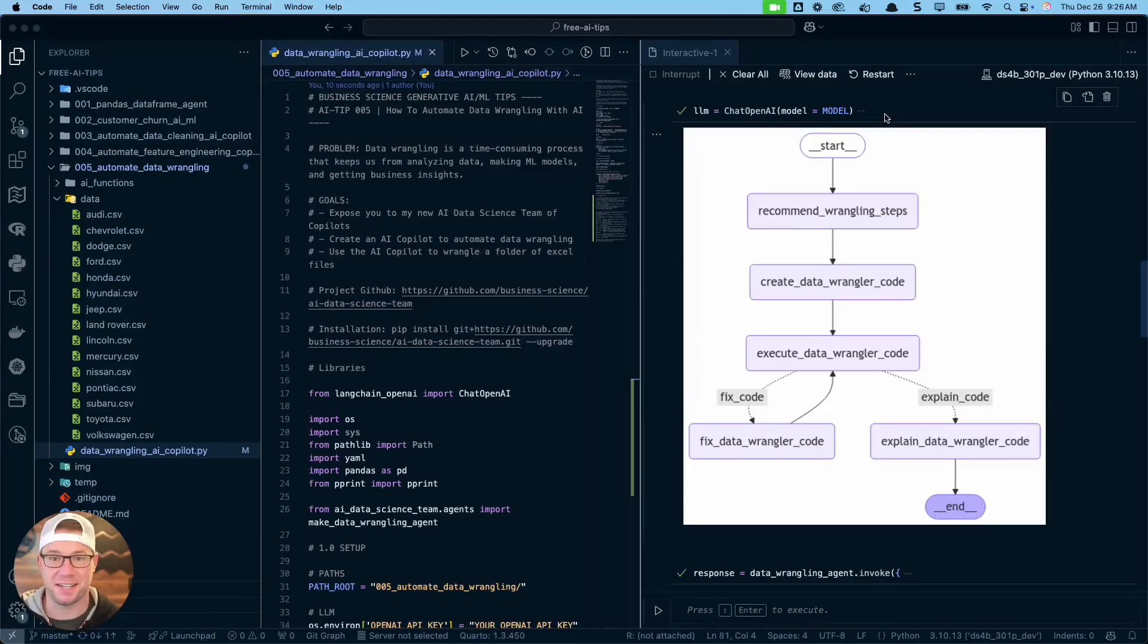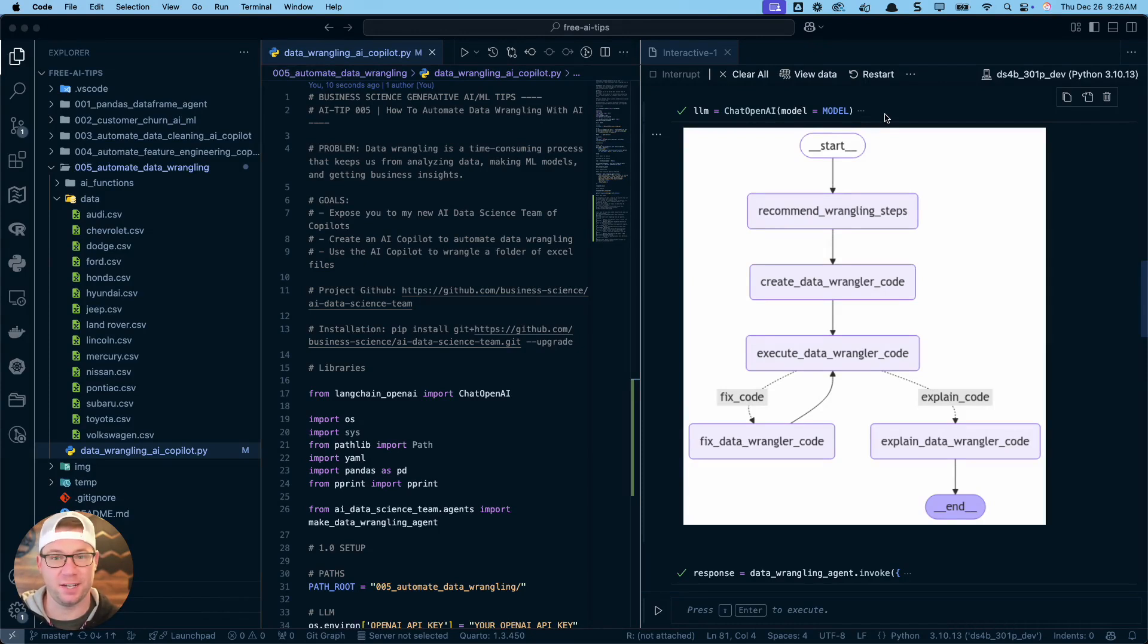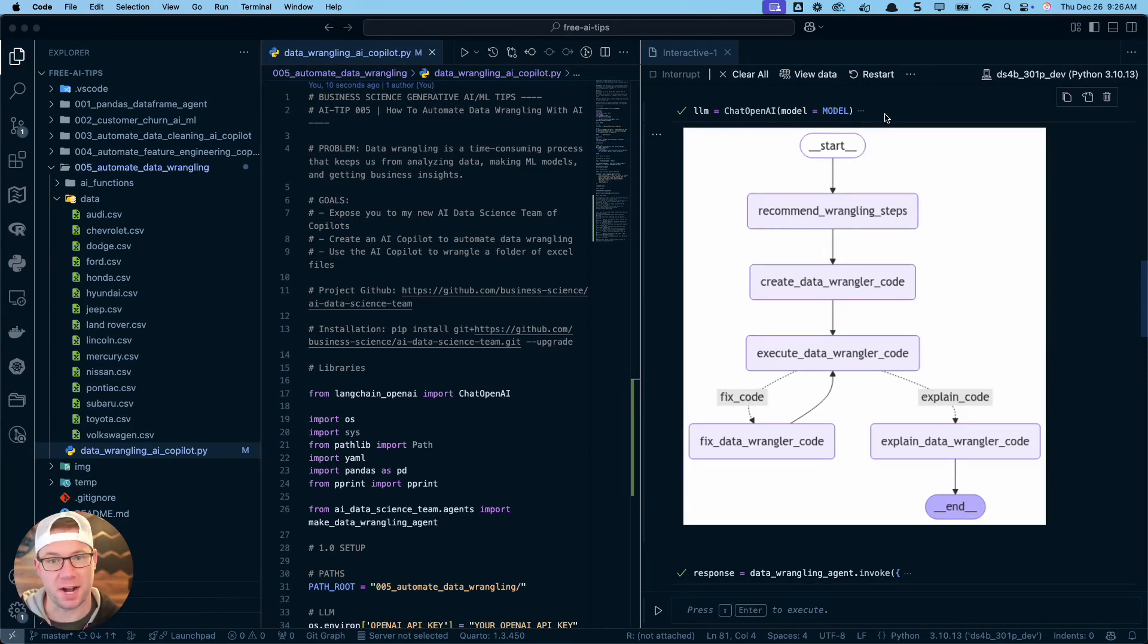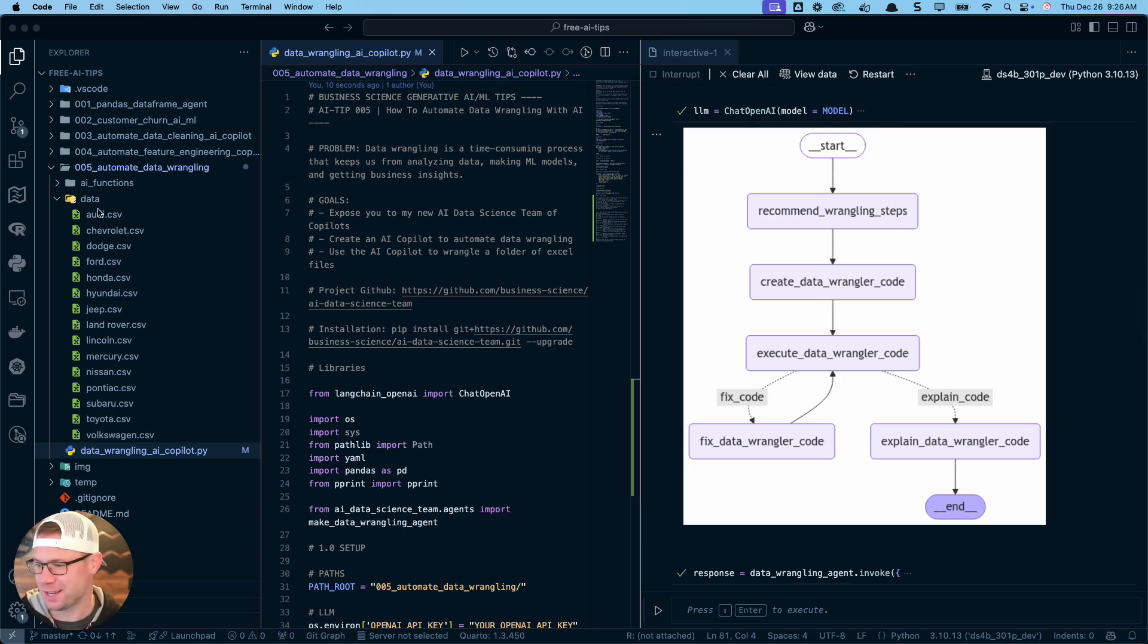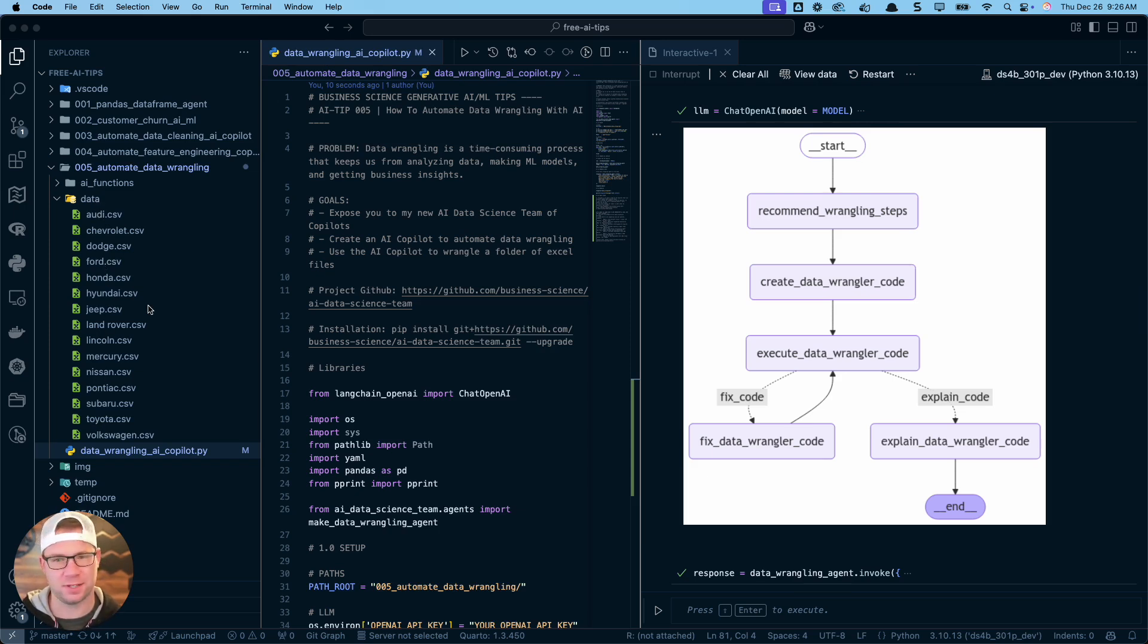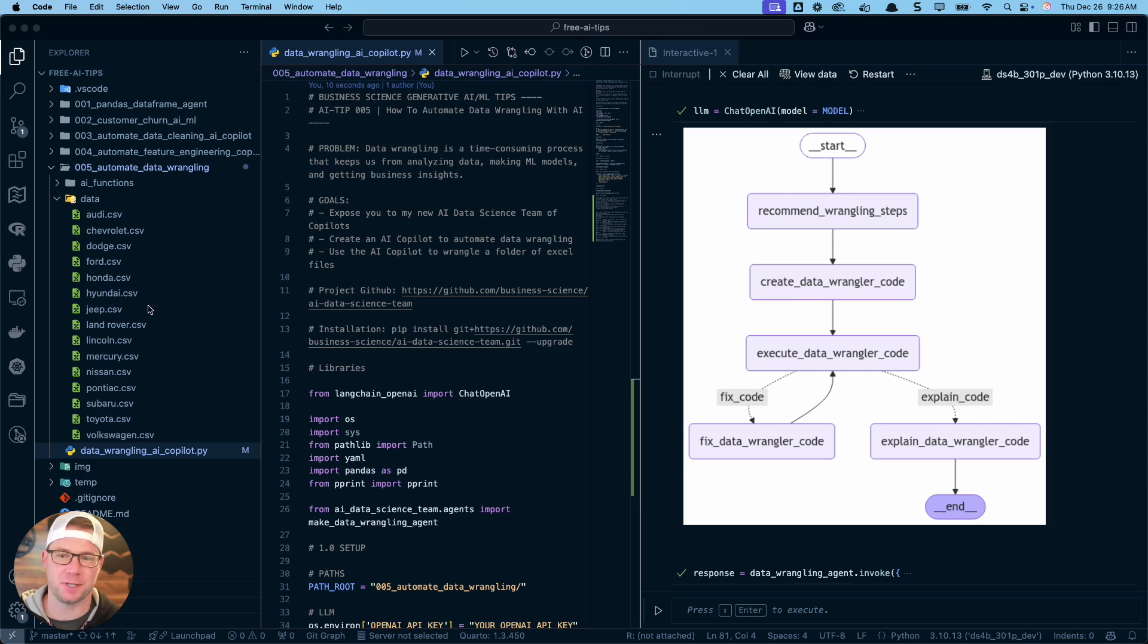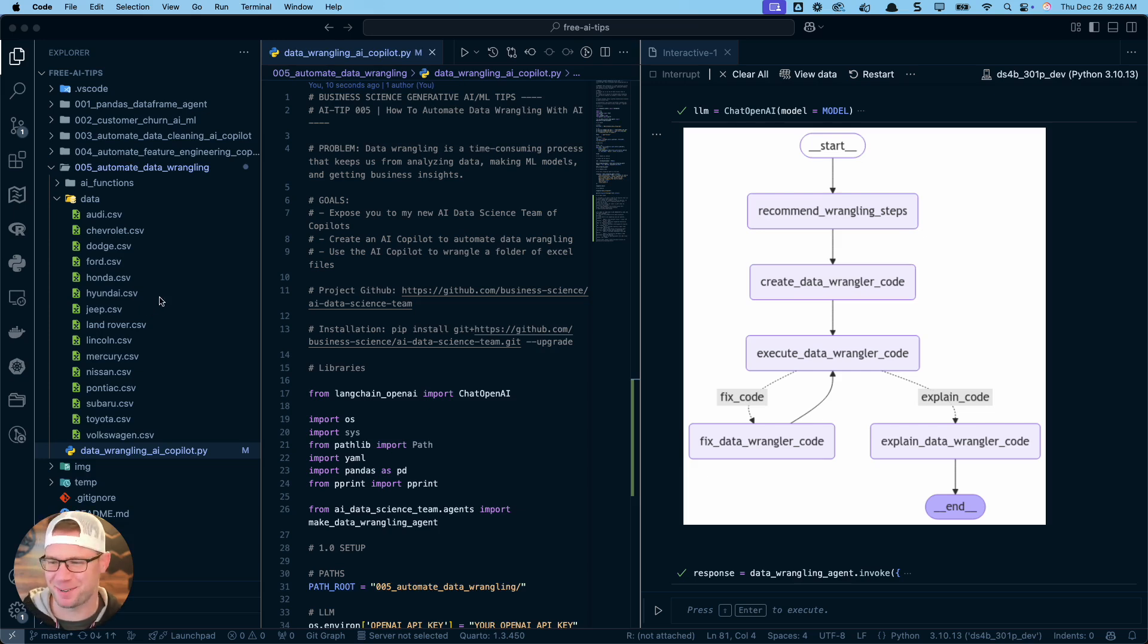Hey guys, Matt Dancho here and what I'm gonna share with you guys today is a brand new AI data science agent called the data wrangler. This is a really cool agent that we're gonna see how to take a whole file directory of CSV files and it's gonna wrangle them for us. This is pretty sweet, pretty impressive, and we're gonna see how to do this.